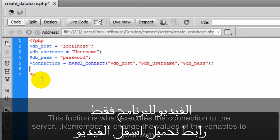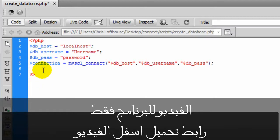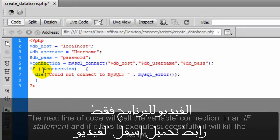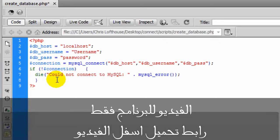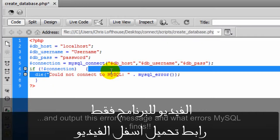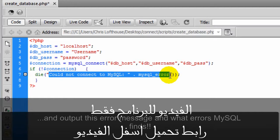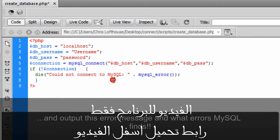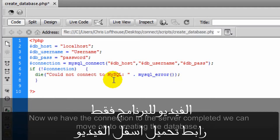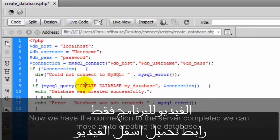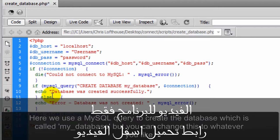Remember to change the values of the variables to your own. The next line of code will call the variable connection in an if statement, and if it fails to execute successfully it will kill the script and output this error message and what errors MySQL finds. Now we have a connection to the server completed. We can move on to creating the database.